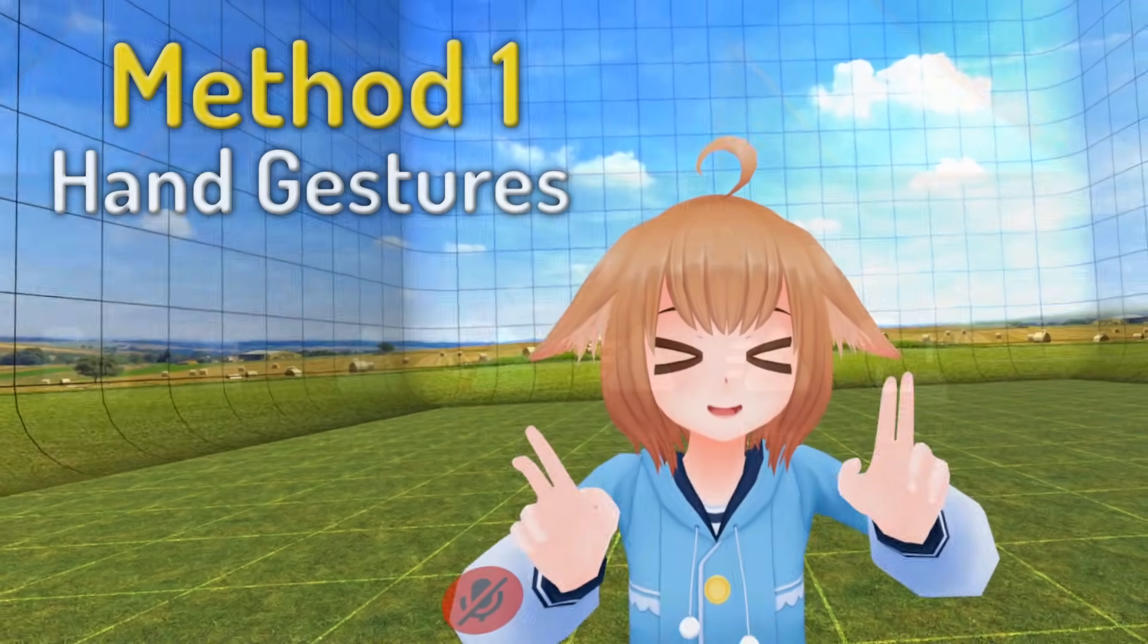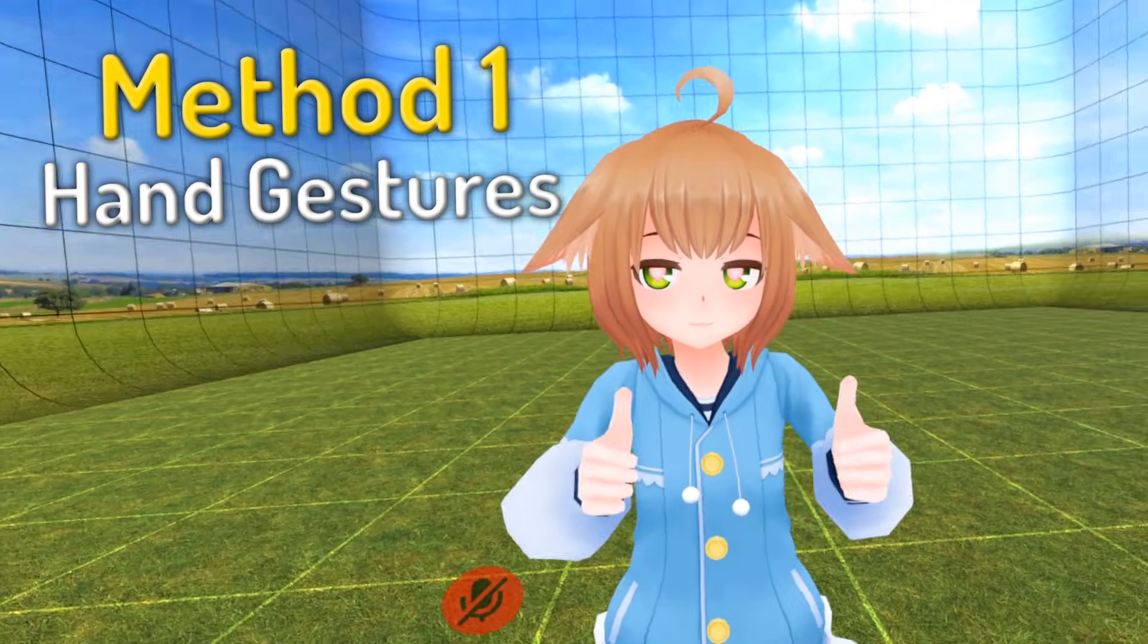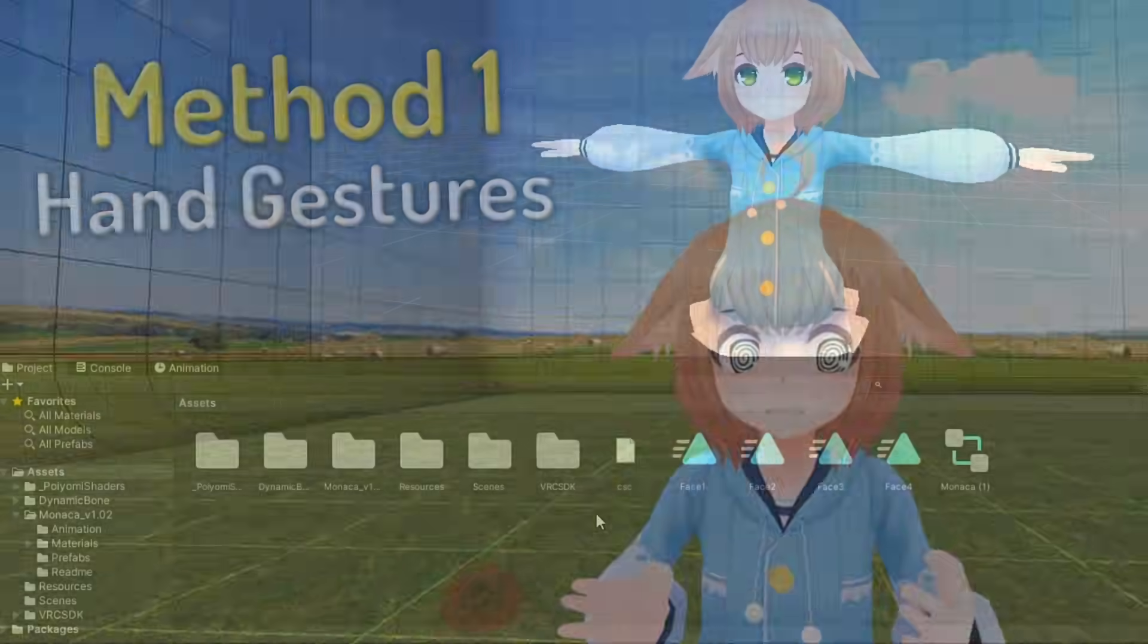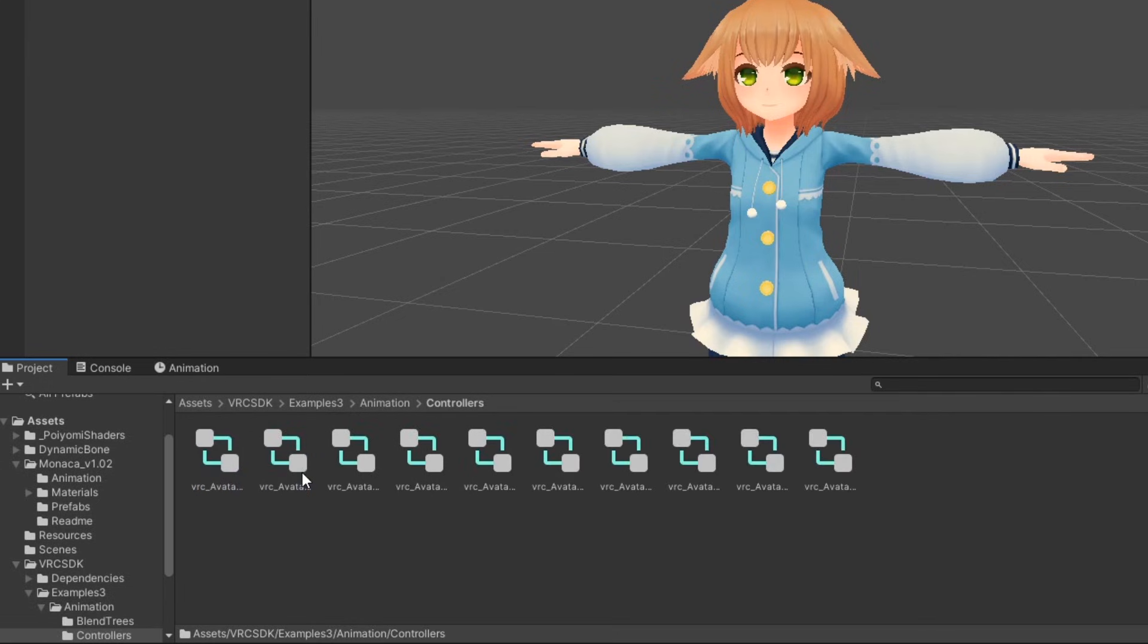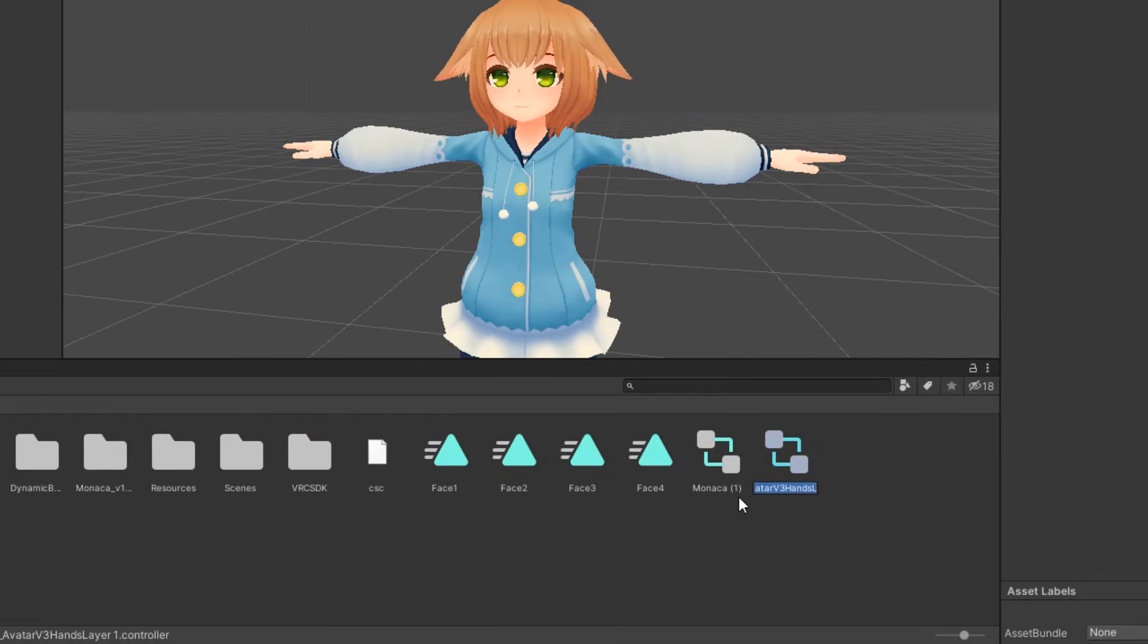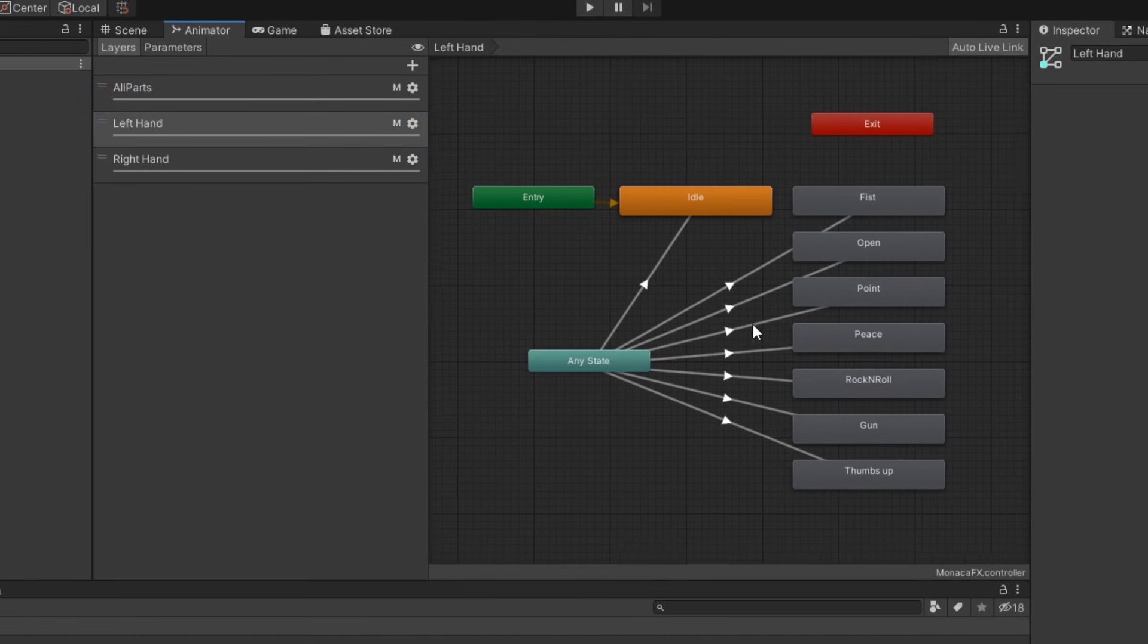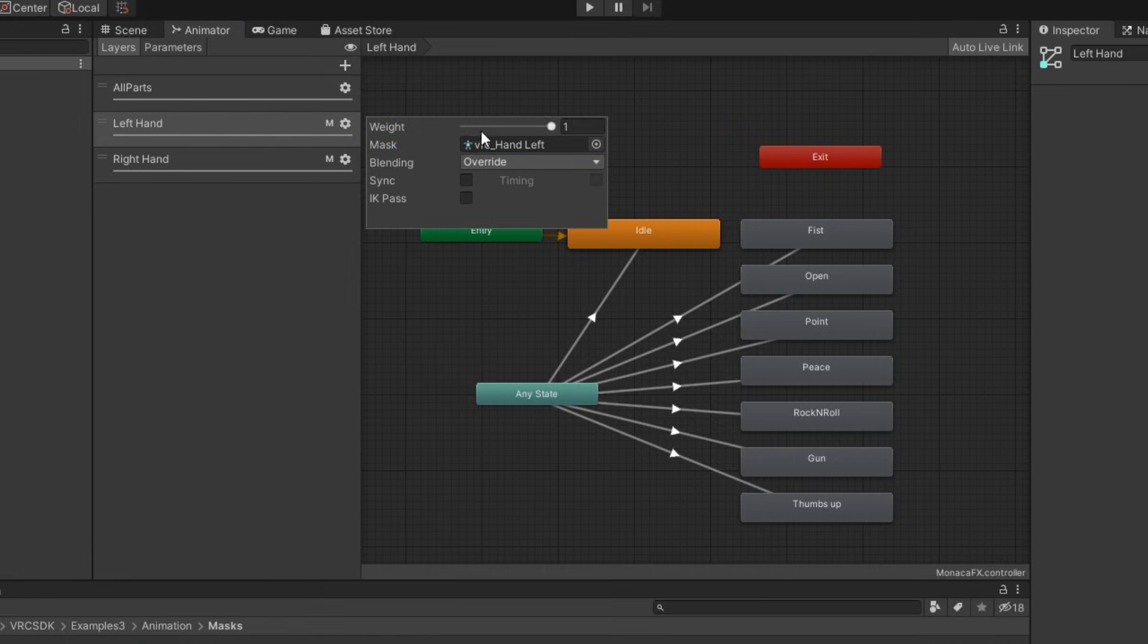The first method we'll look at is mapping them to hand gestures, so your avatar will smile if you do a peace sign, for example. In your project assets, go to VRC SDK Examples 3 Animation Controllers. Duplicate the hands layer controller, and drag it to your assets folder. This will be our FX controller, so we'll name it accordingly. This example controller is intended for hand gestures, but we can repurpose it for facial expressions.